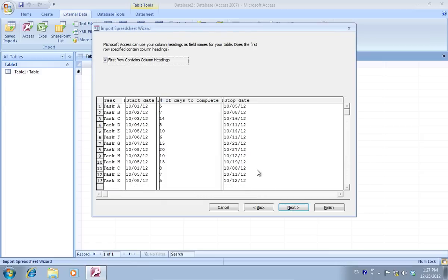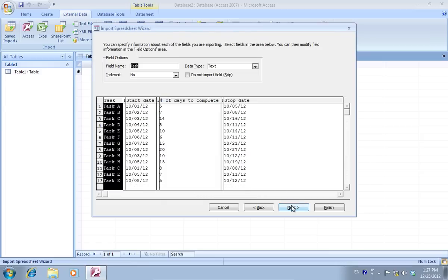In the following window, press Next. In the next window, you can specify the information about each of the fields you are importing, and then press Next.